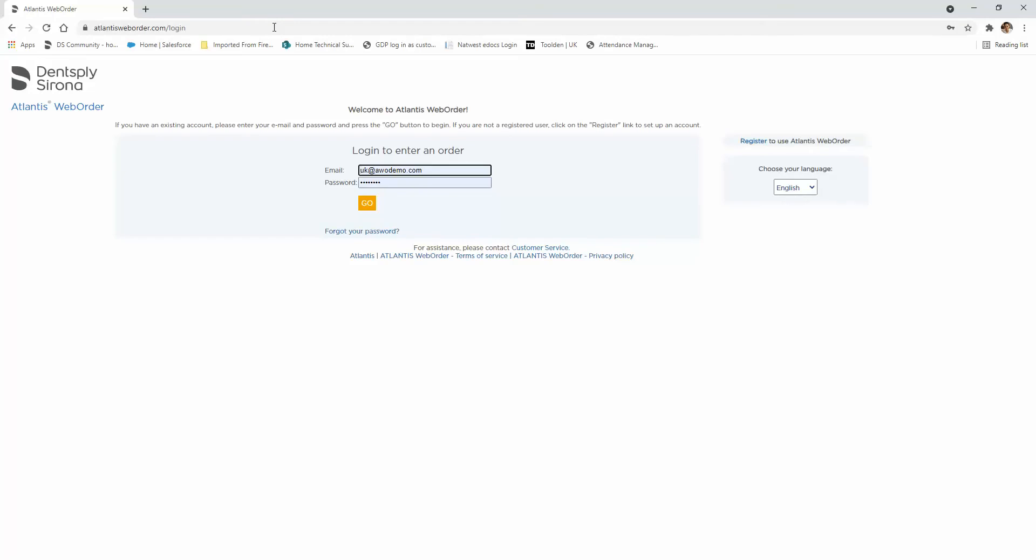In this video tutorial I'll be showing you how you can install the Atlantis Uploader and configure it to your account settings and have it ready for uploading your scans.